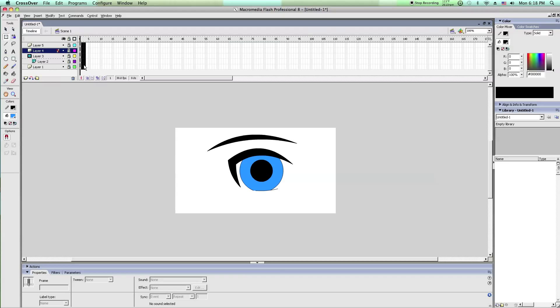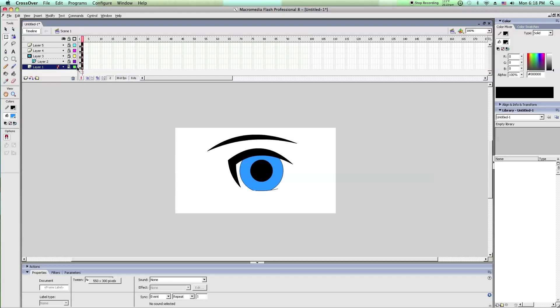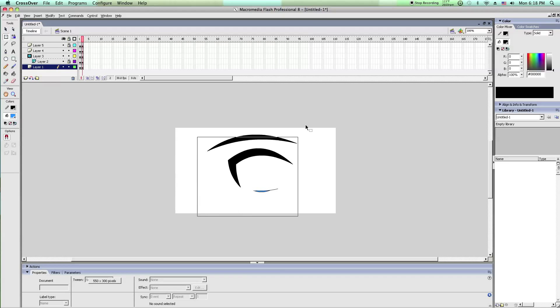Now to make the eye blink, you insert a keyframe and you unlock layers 1, 3, and 4.